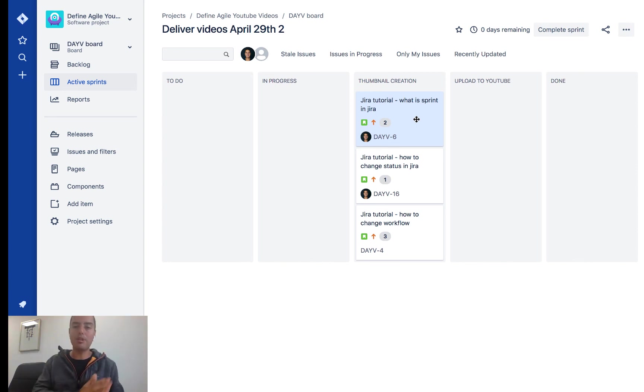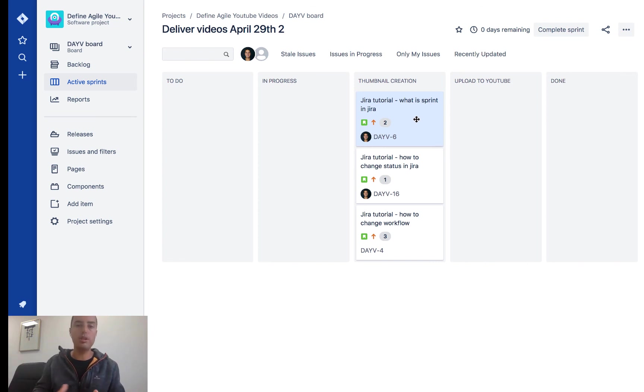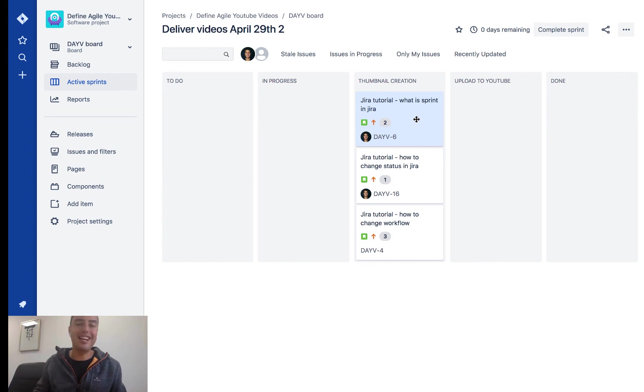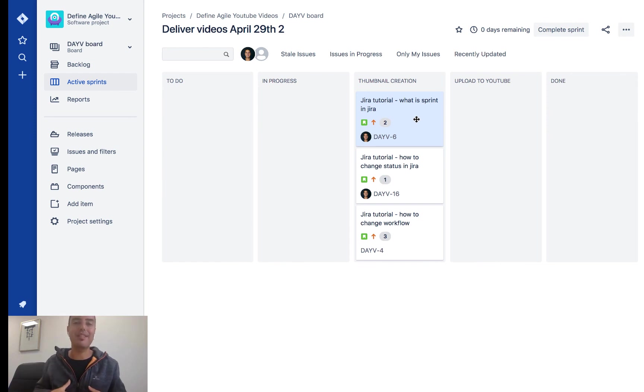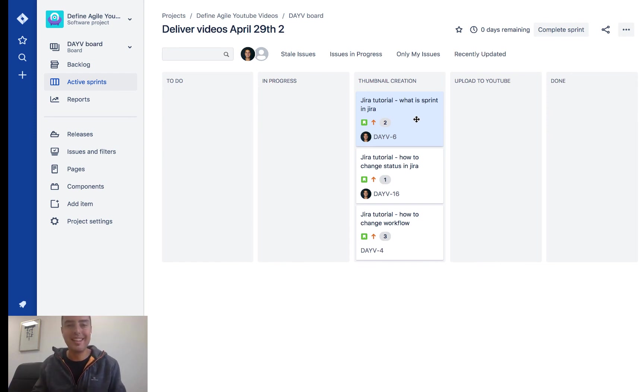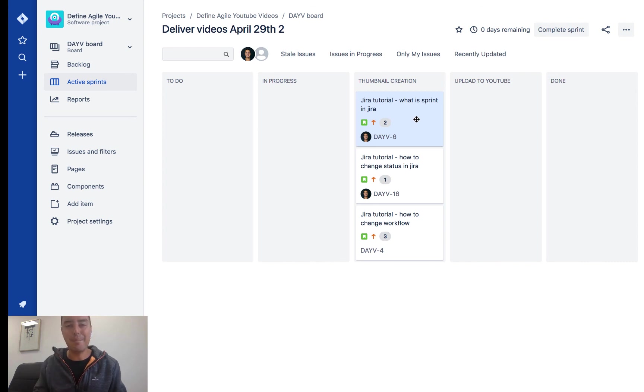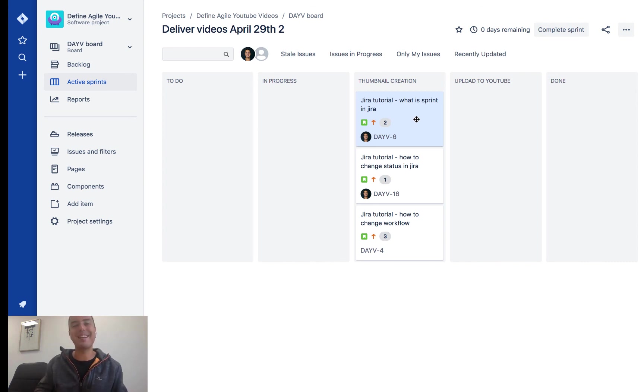If you need help setting up your Jira, onboarding your teams to Jira, or any Agile help, please go to defineagile.com and schedule a free consultation with me to see how I can help your business. That's Anatoly from Define Agile. I appreciate all of you. Thank you for watching. Bye bye.